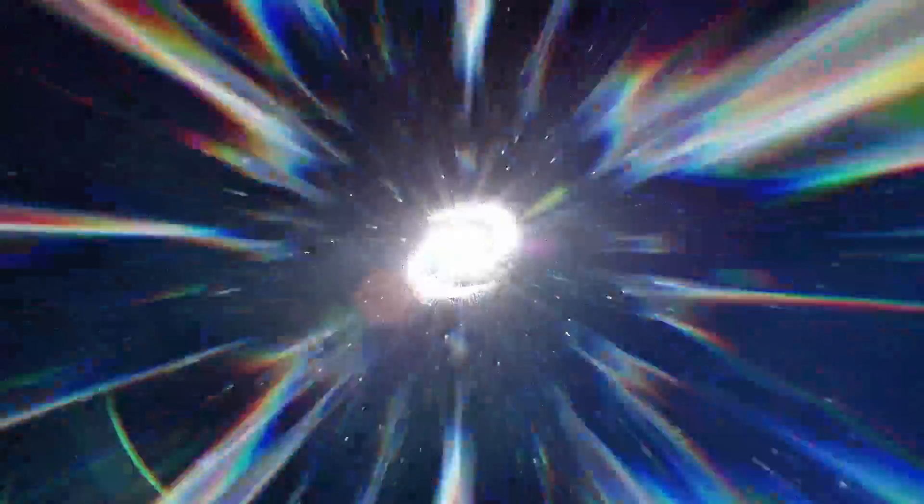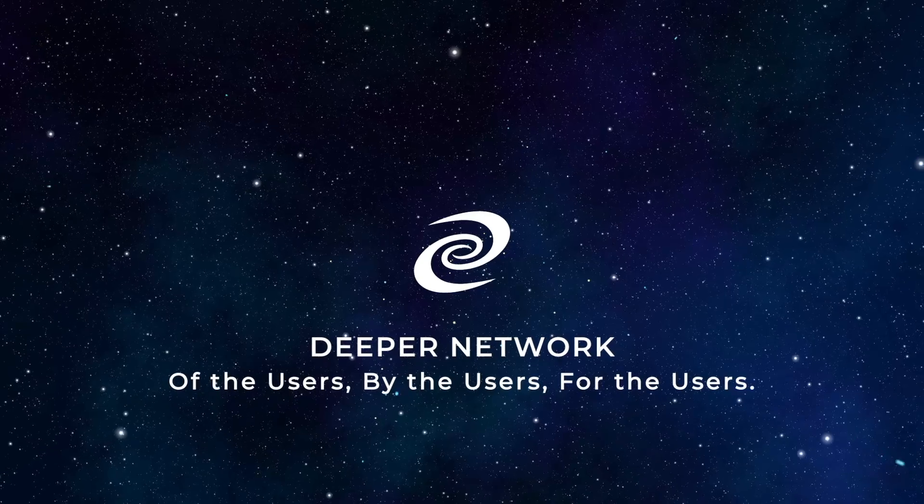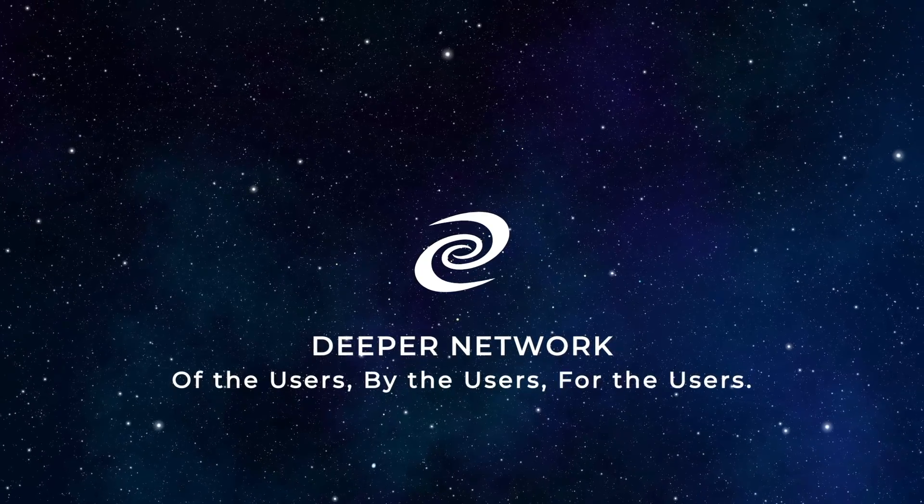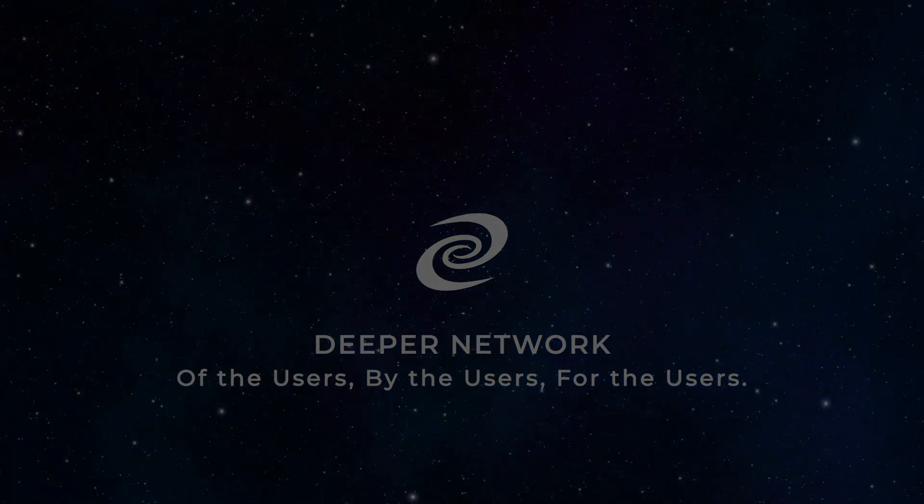With access control list, your network will have a unique level of power and customization that is unmatched by any of the competition. Deeper Network. Of the users, by the users, for the users. We hope you found these videos helpful and informative. Continue watching the playlists to learn everything there is to know about your Deeper Connect and the Deeper Network.